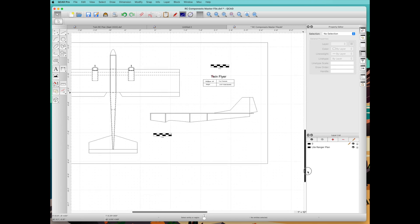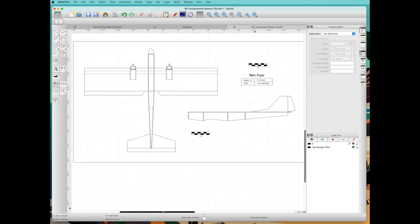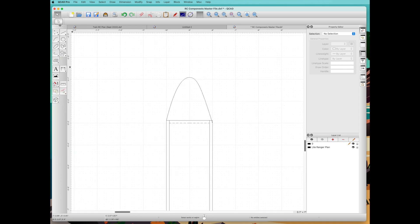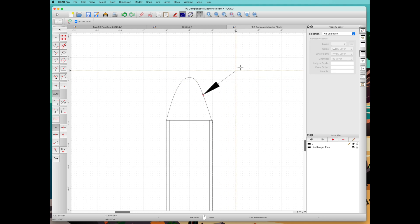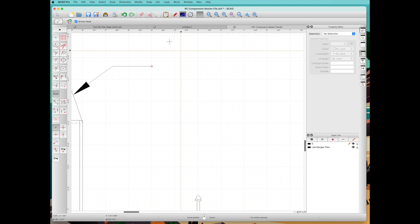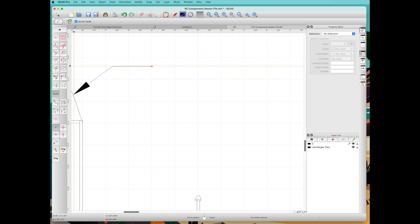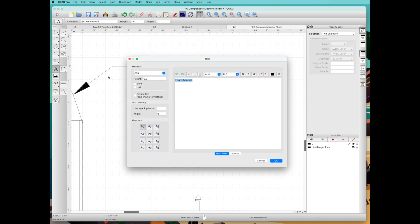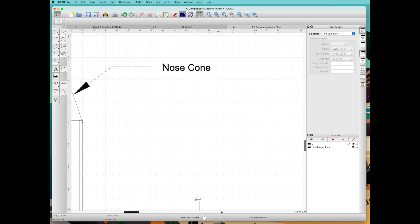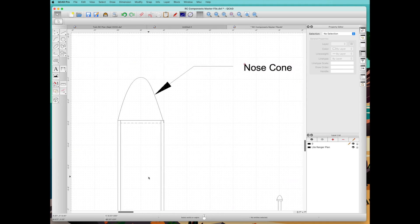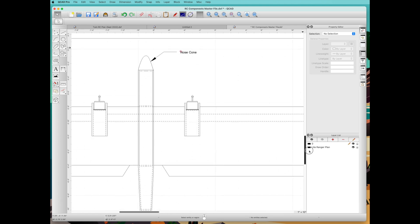Then you can add notes and other things to make the plan complete. One other feature that's very handy is the leader, if you just want to highlight something. This is on the dimension tools. You click, go horizontal, and that's a nice little arrow. Then you pick the text tool, type in something like nose cone, drag it over there. It's just a very handy way to update your plan and show various features.